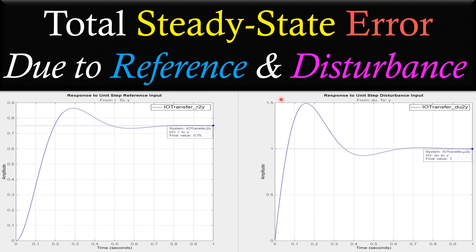Greetings and welcome to a new video about control system topics. We'll continue with our steady state error examples. In this example we will look at the total steady state error due to the reference and the disturbance input.